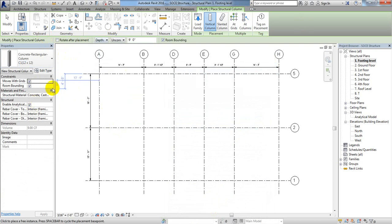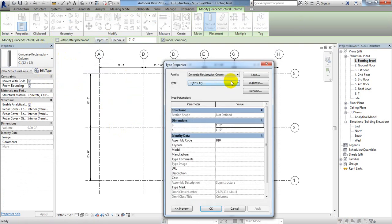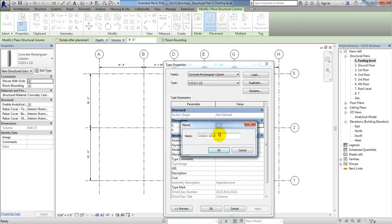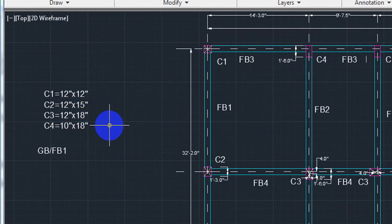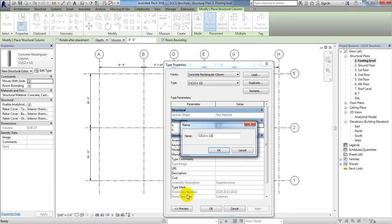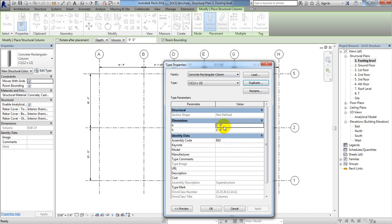Click anywhere again, then click Edit Type and click Duplicate. The next column is C2 with dimensions 12x15, and C3 will be 12x18. For C2 (12x15): width B is 12 inches and height is 15 inches — that is 1 foot 3 inches.